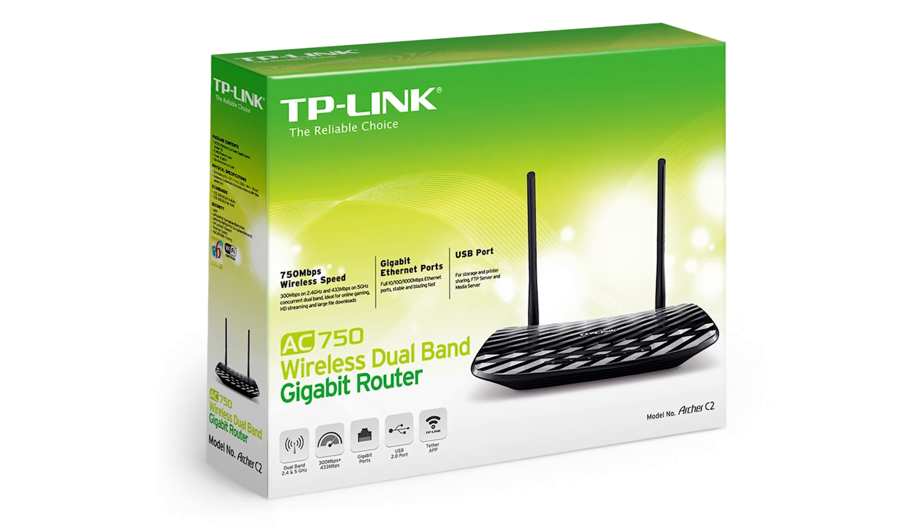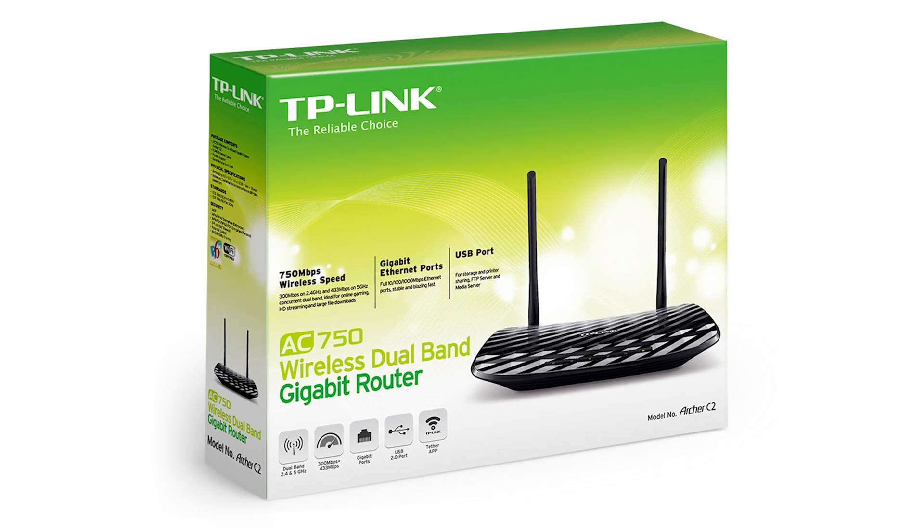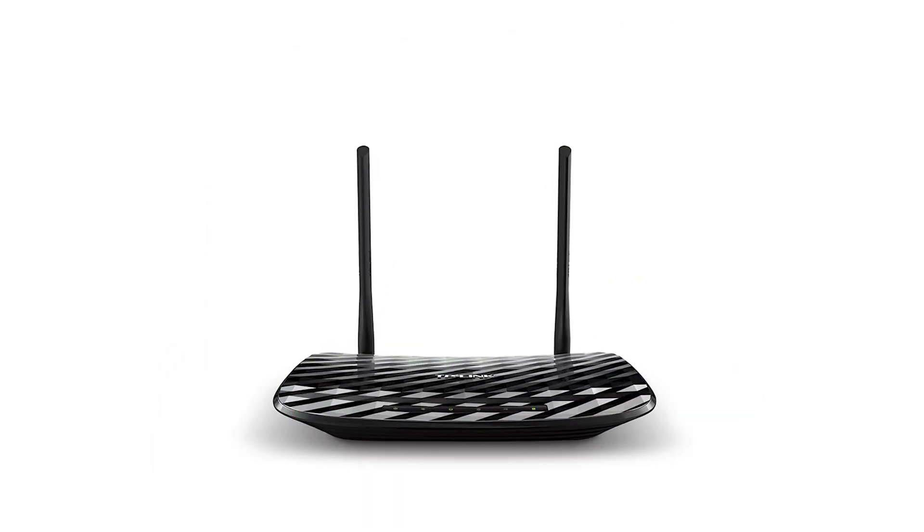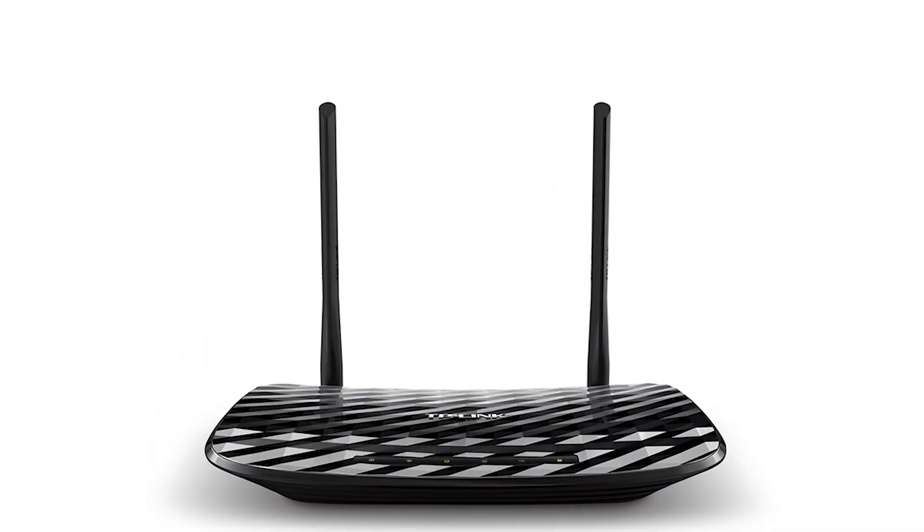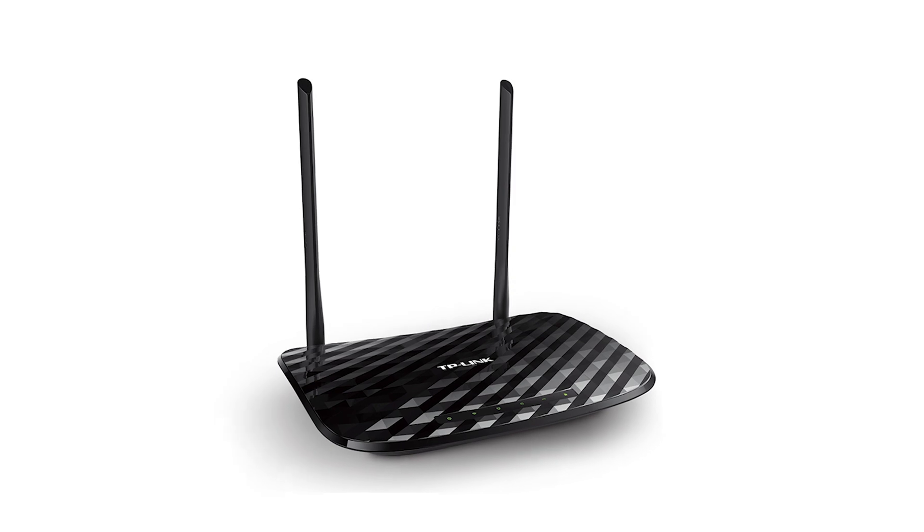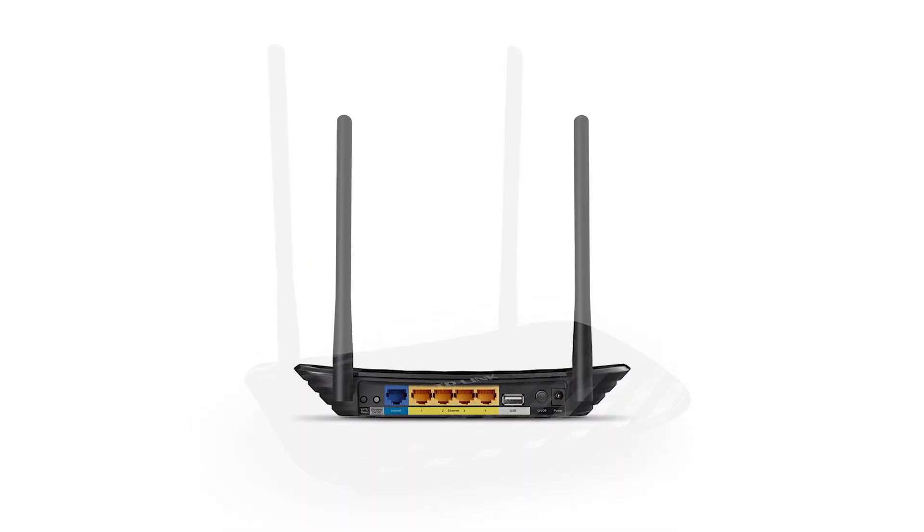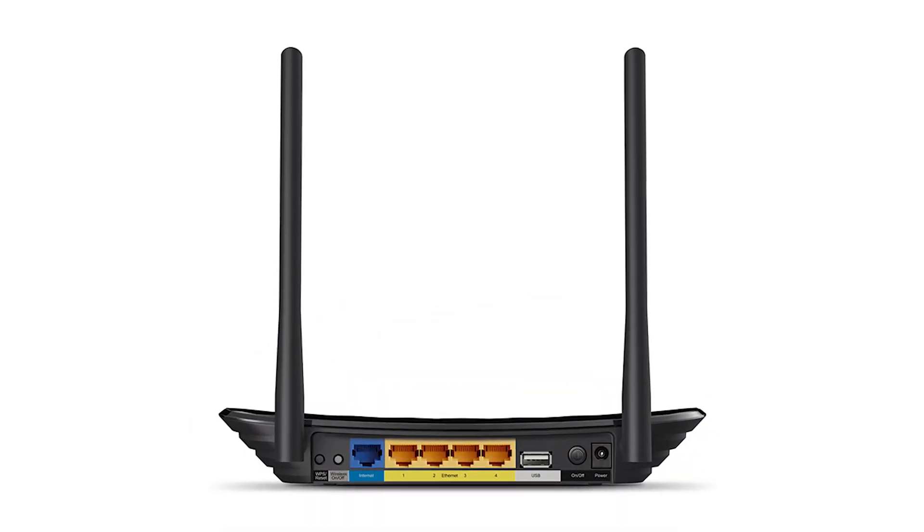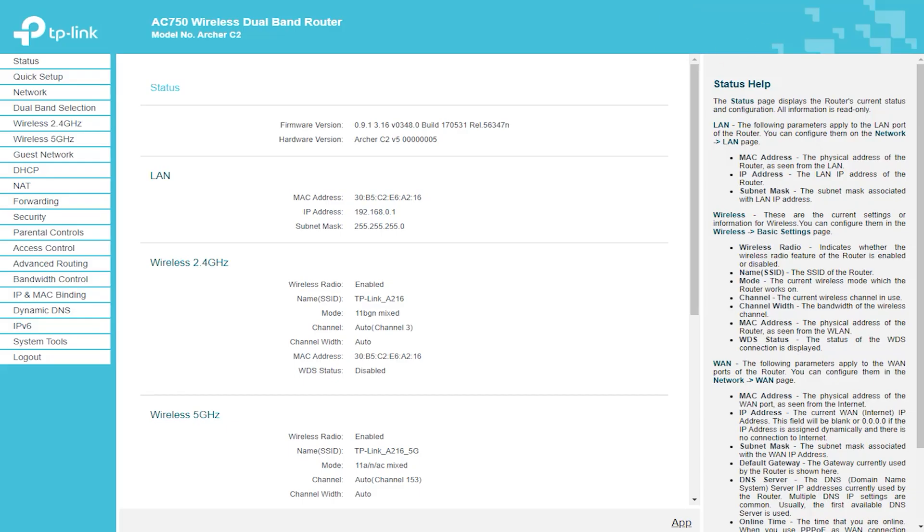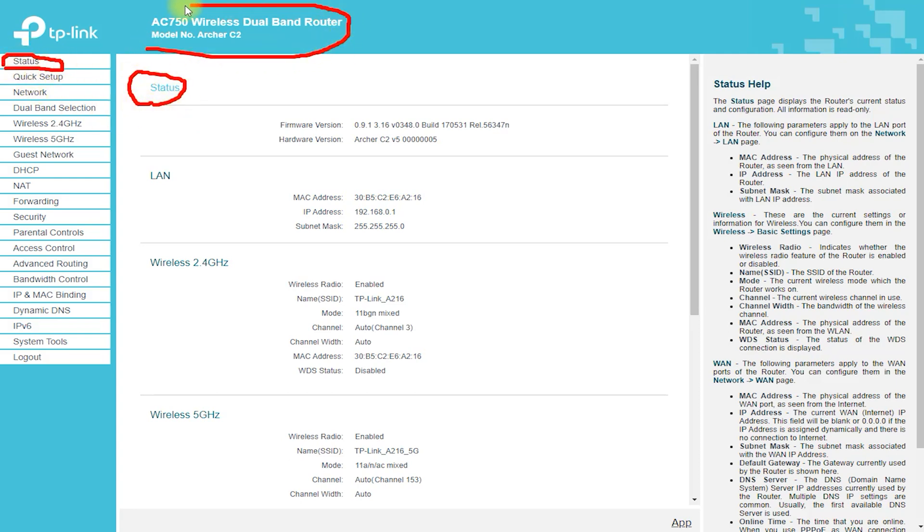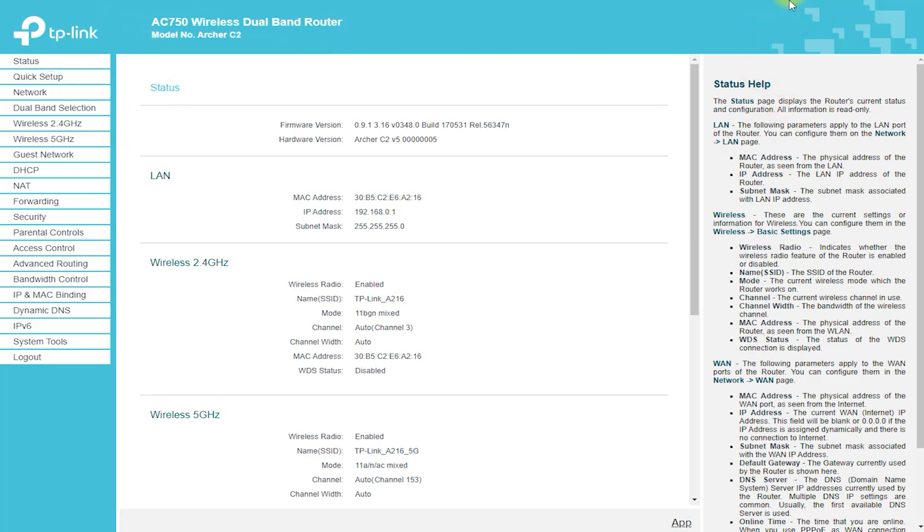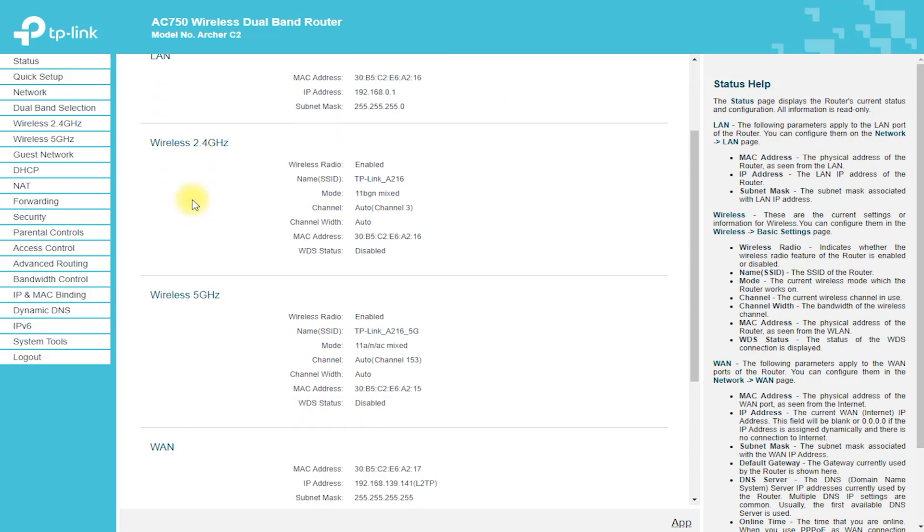TP-Link Archer C2 Router – A Comprehensive Guide. The TP-Link Archer C2 Router is a budget-friendly wireless router that offers a range of features and performance suitable for most home and small office networks. In this article, we will explore the key features, pros, and cons of this router, helping you make an informed decision on whether it is the right choice for you.